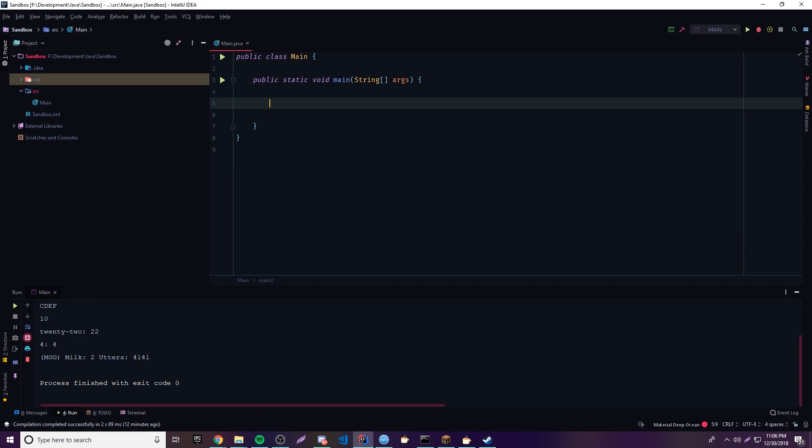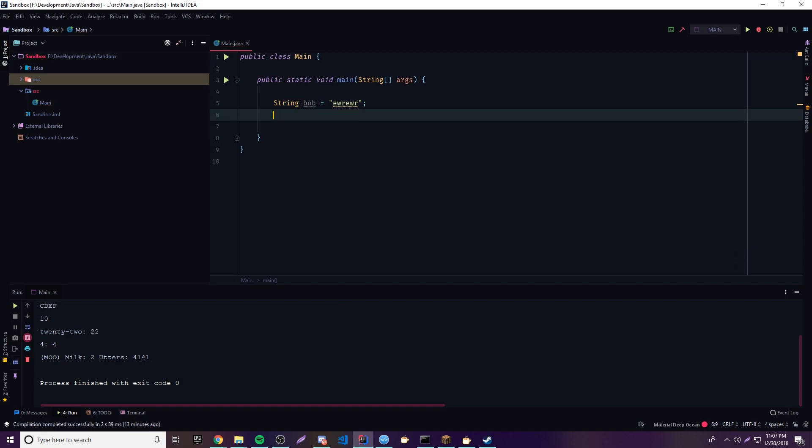The first thing you have to understand is that a string is not a primitive data type — it's not like an integer. A string is an object. So they're a little different than actual primitives — they can do much more. You have to understand that strings, these regular string objects, are immutable, meaning they cannot change once you create one.